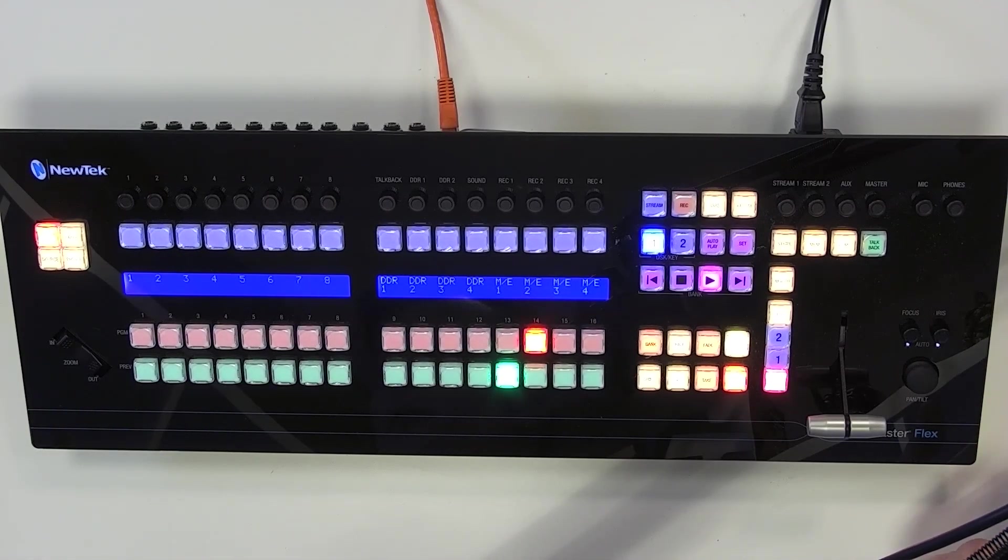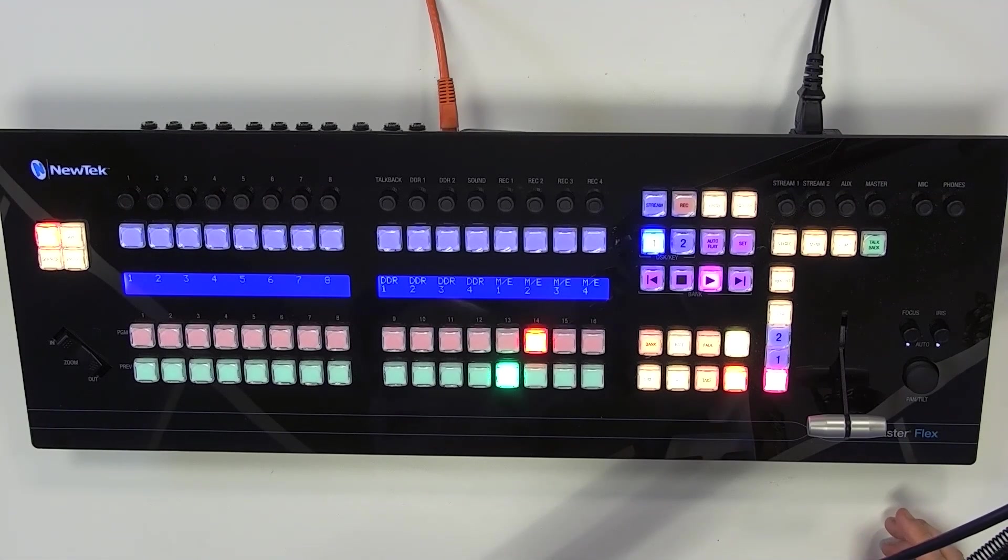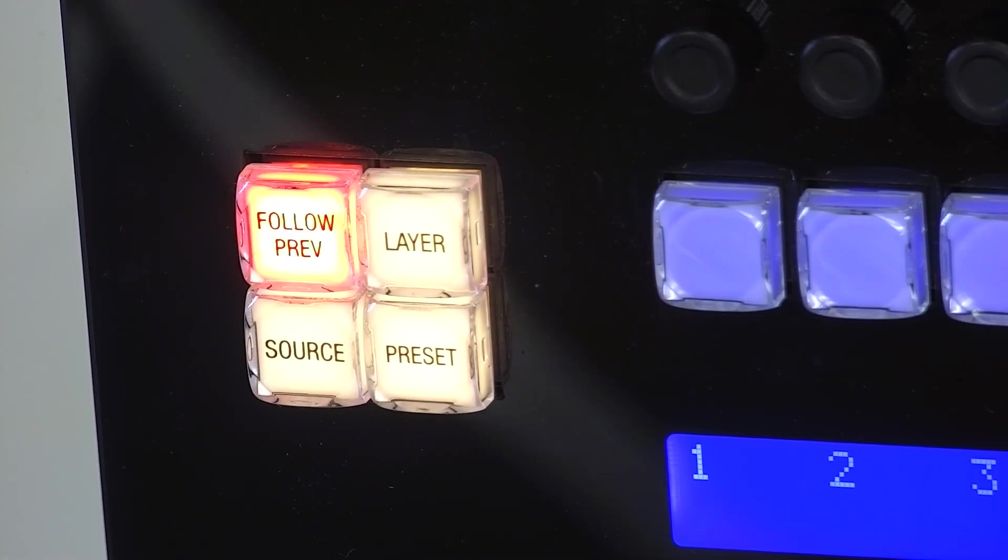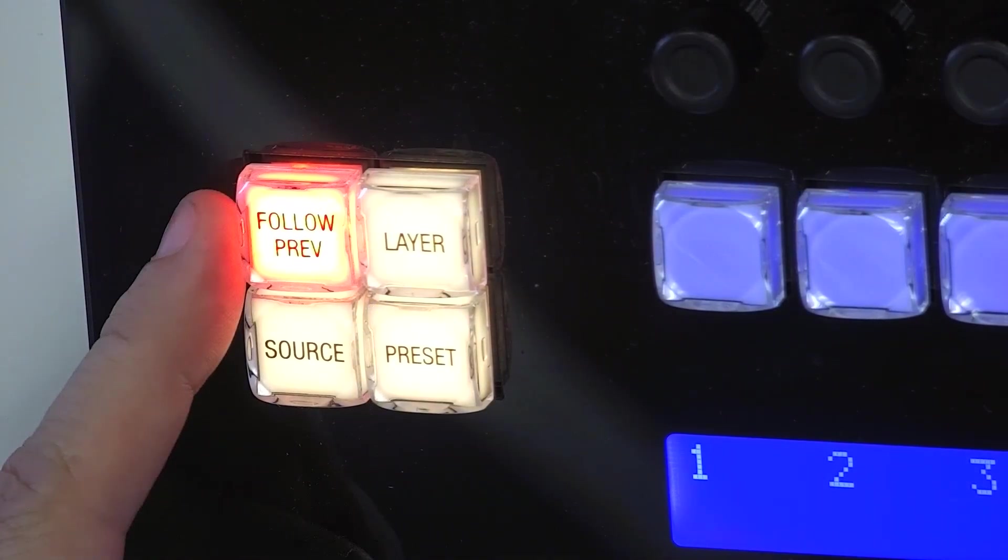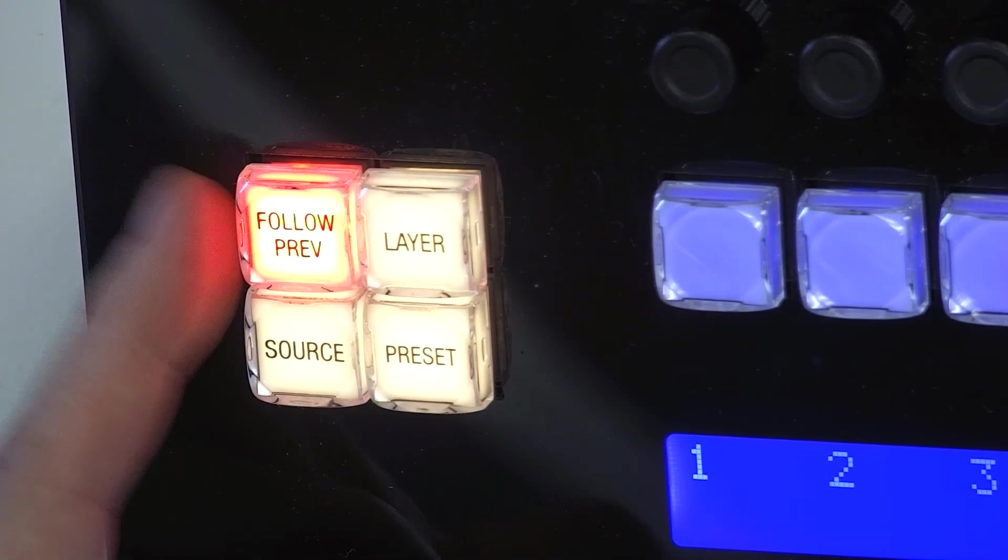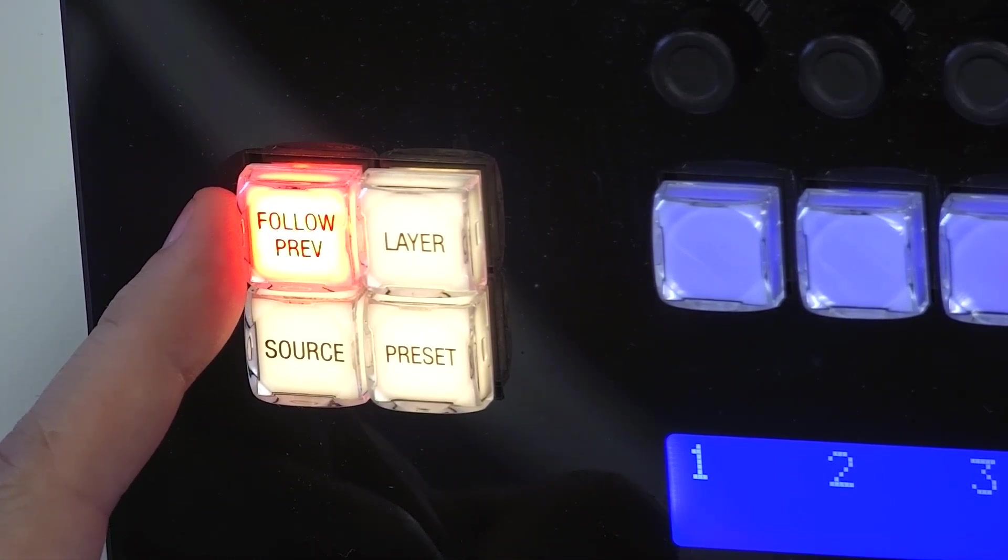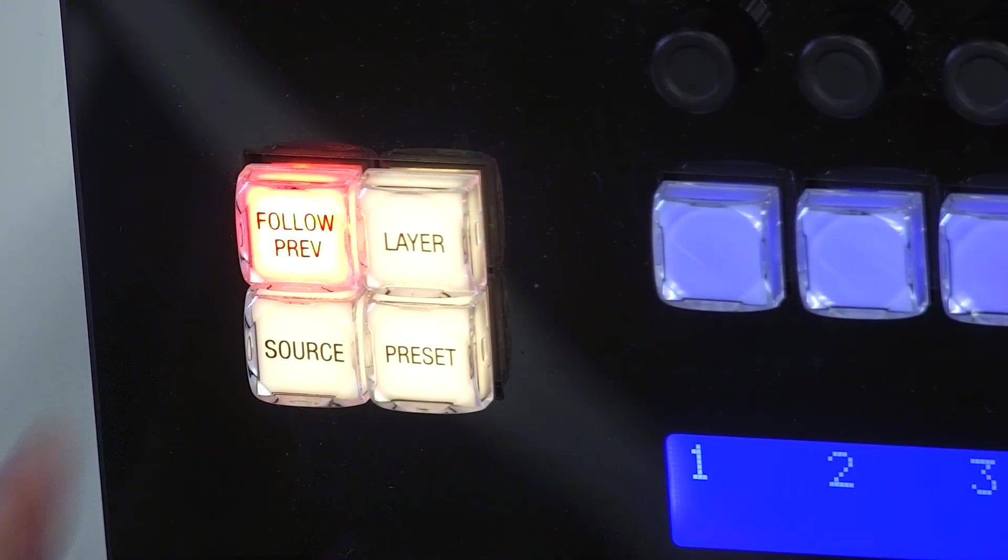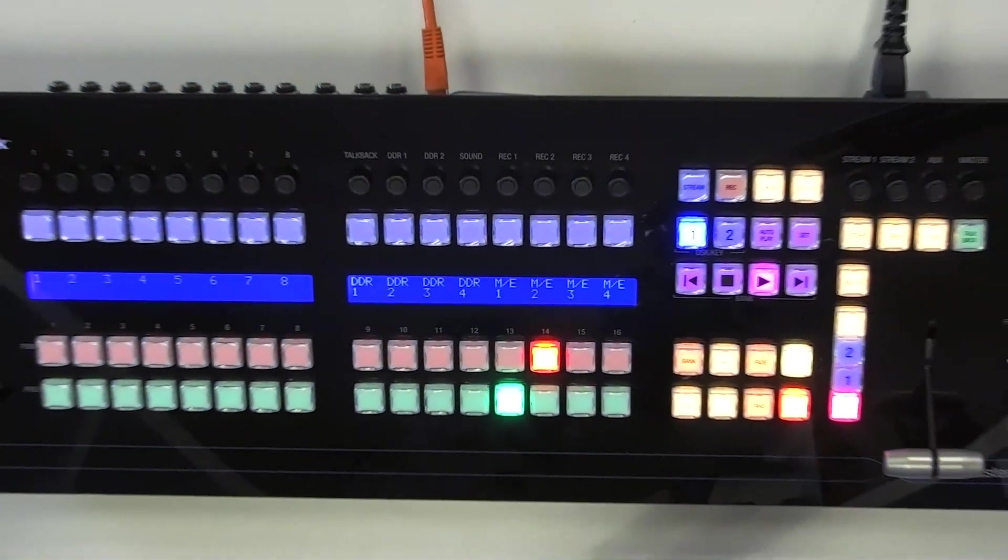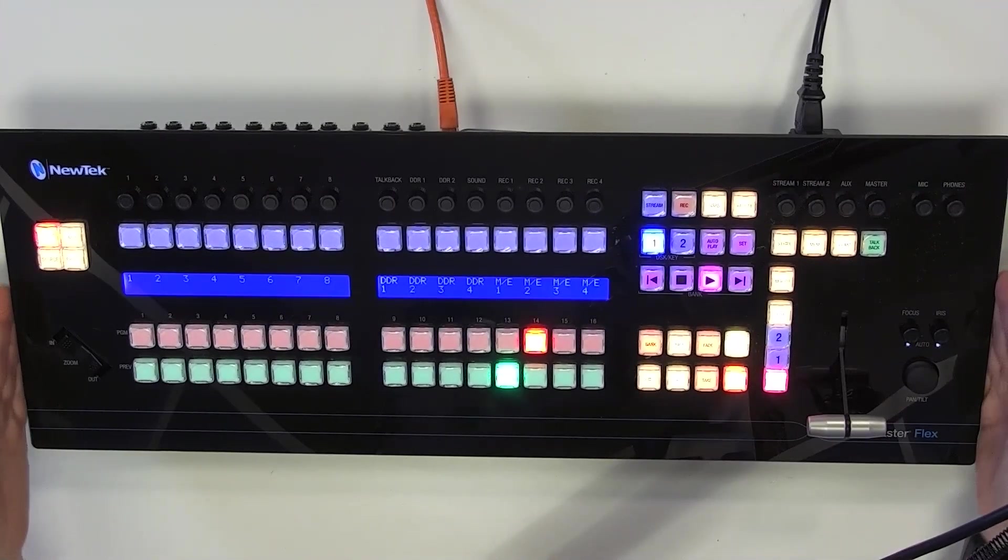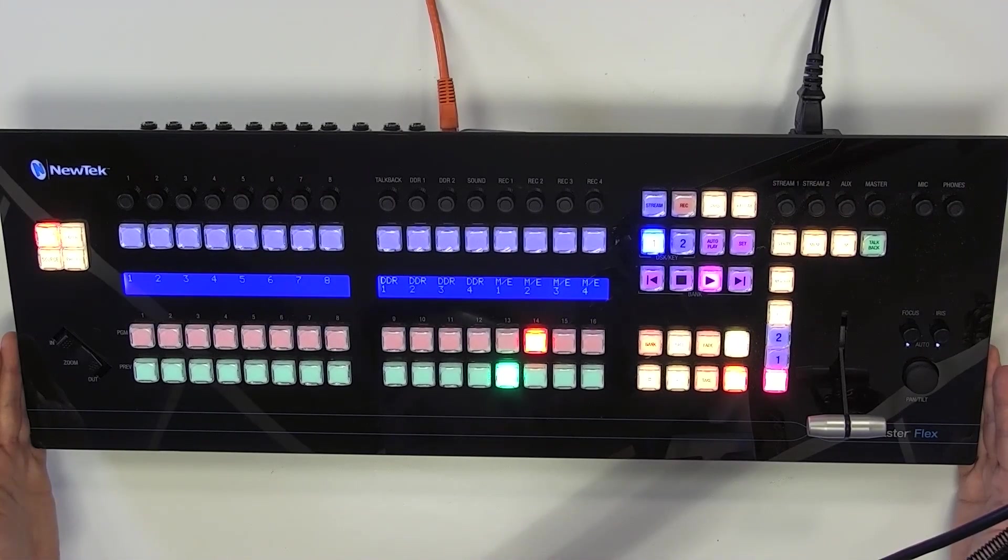So the first way to do this is to be in follow preview mode. If I zoom in onto my control panel here on the top left, you'll see that I have an option that is currently illuminated that says follow preview. What that means is anything that you have selected on your preview row will then be assigned to the different controls on your flex control panel.